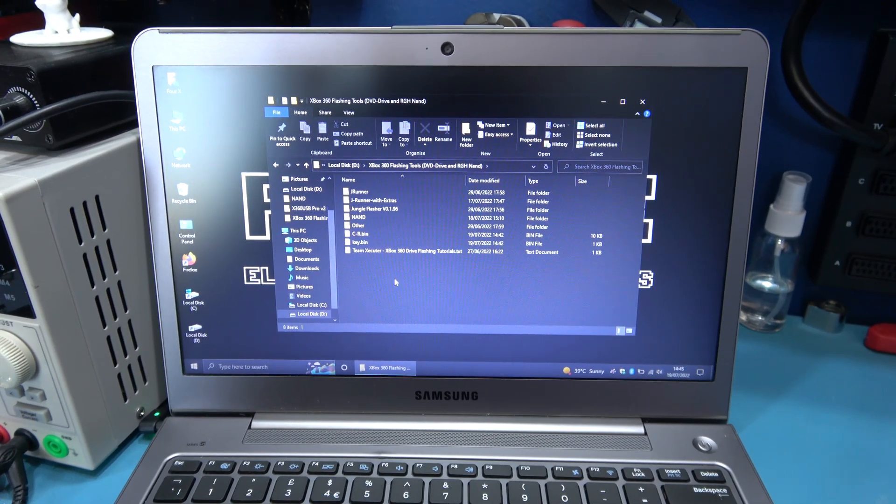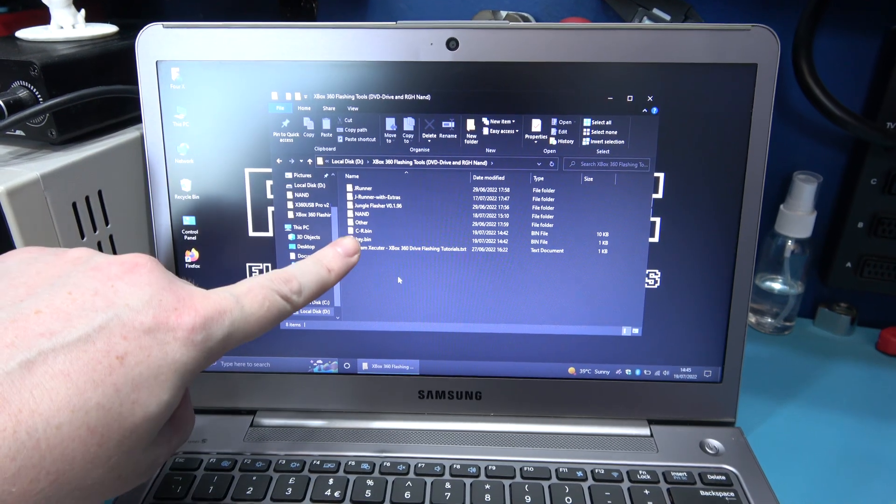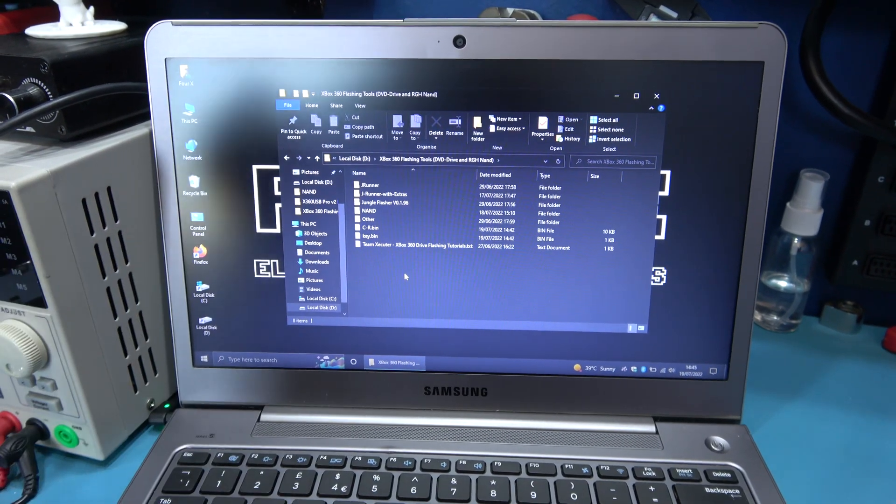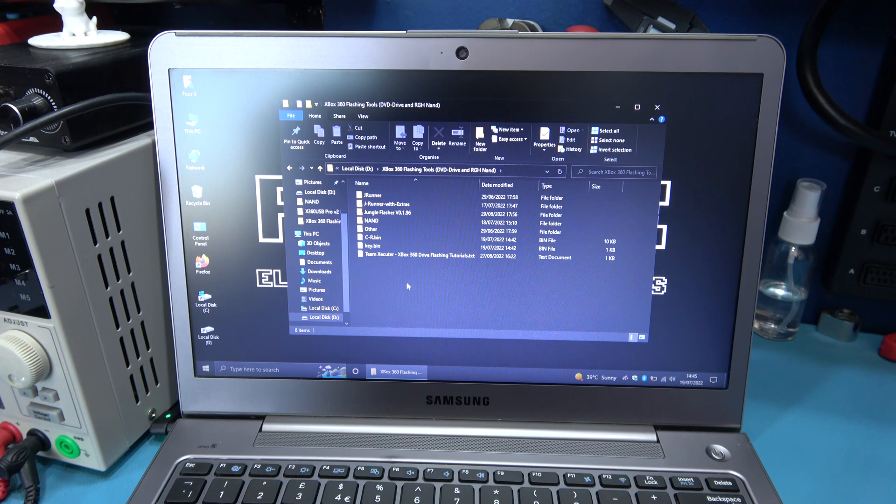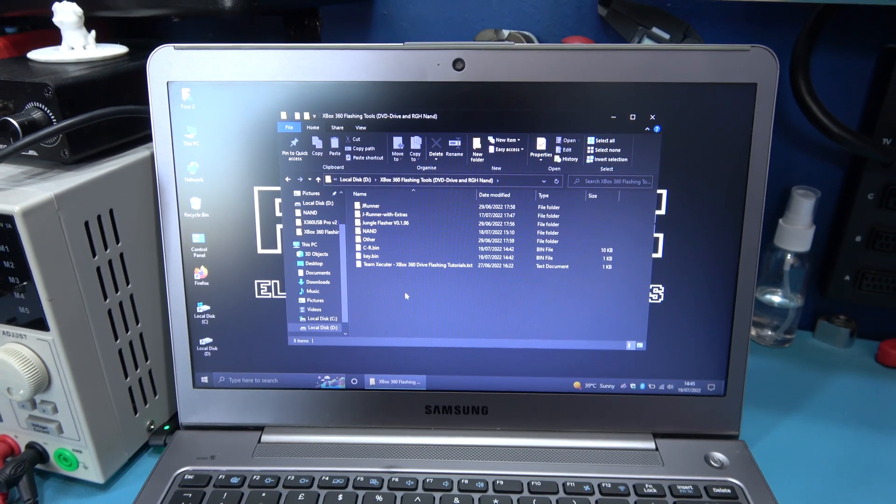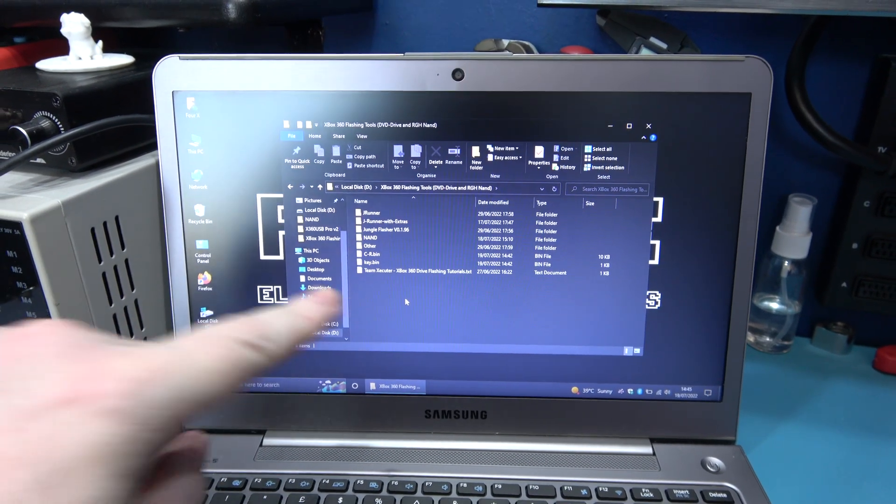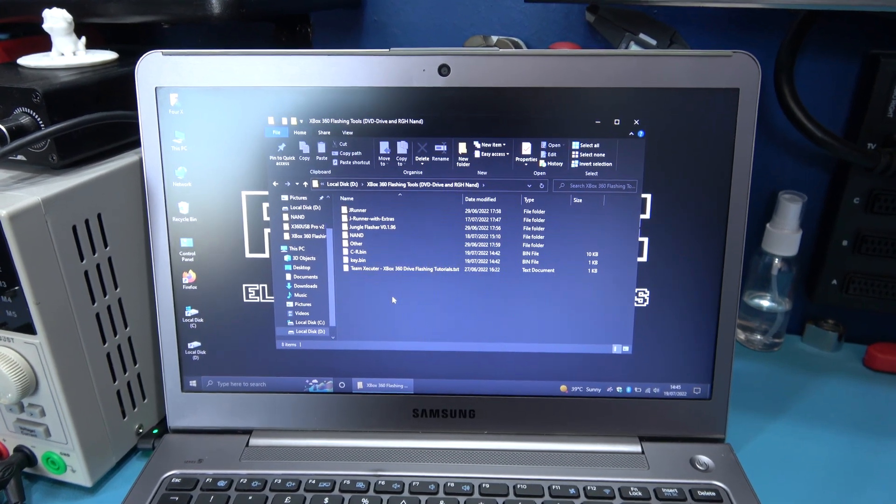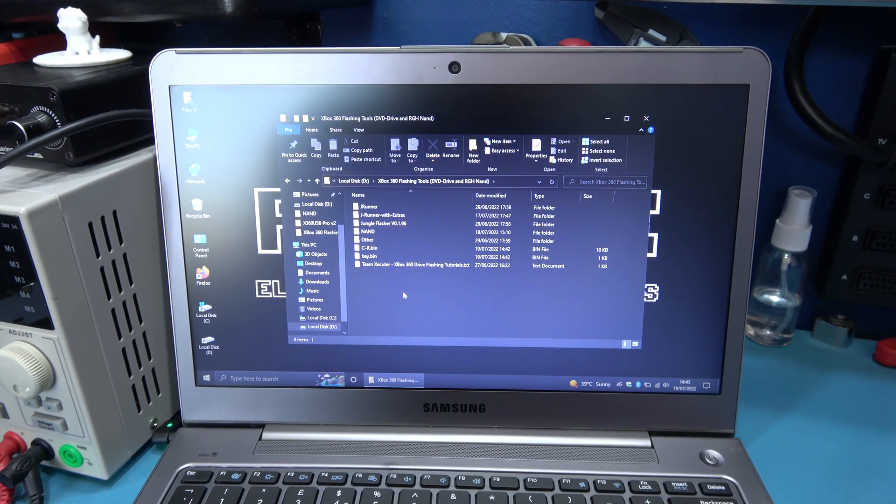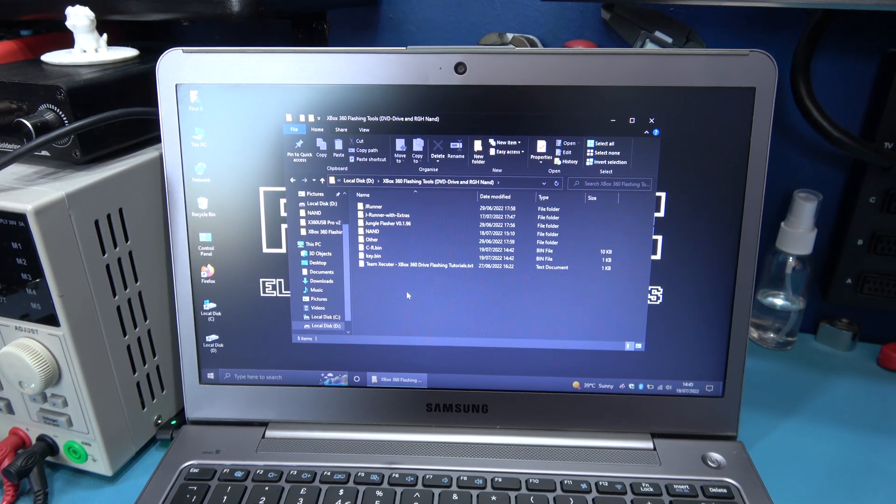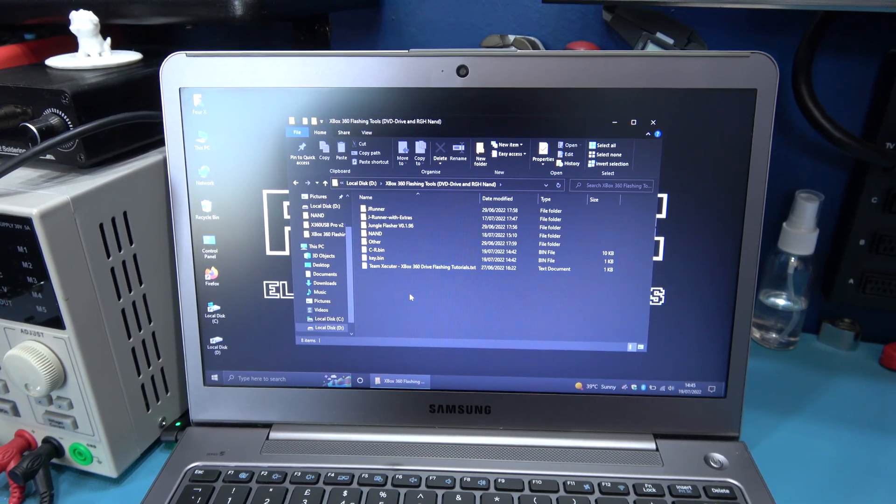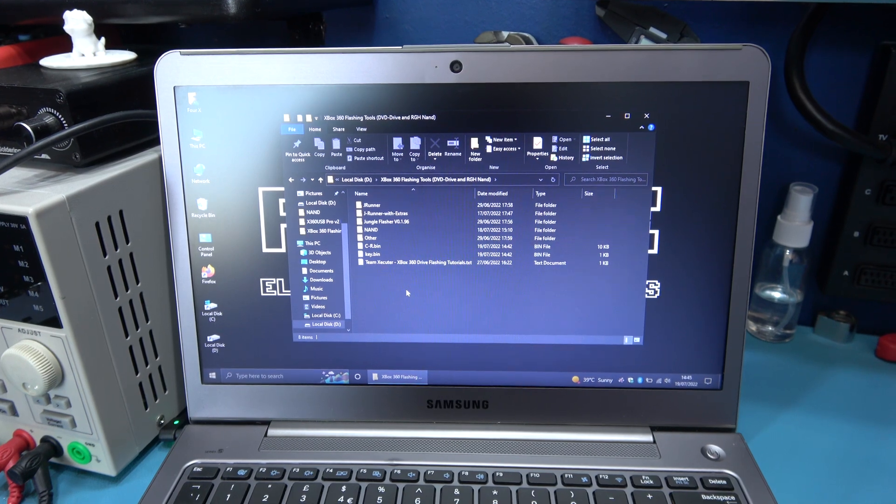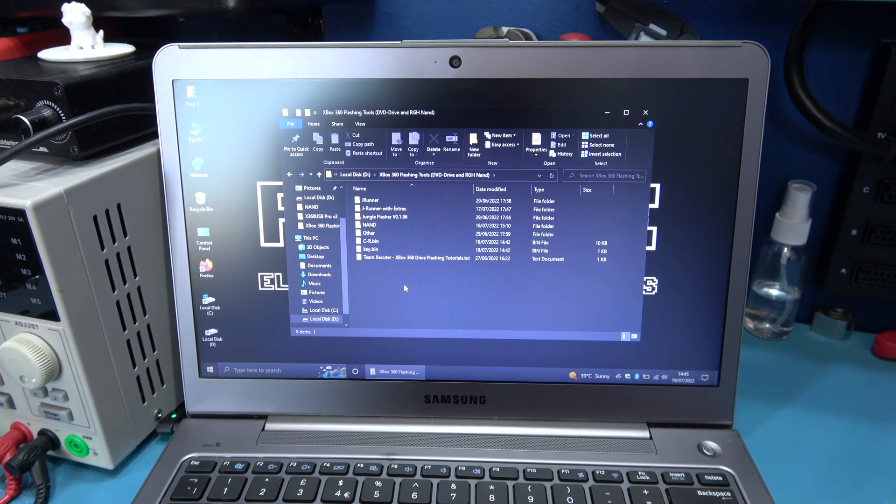So I've gone ahead and copied and pasted those two files, the cr.bin and the key .bin file to the root of my flashing tools folder. So what I'm going to do now is I'm going to get my X360 USB Pro 2 set up, and then I'm going to create the custom firmware.